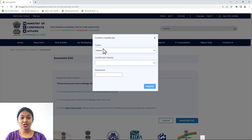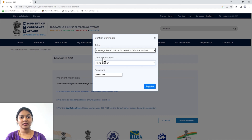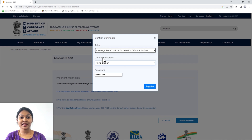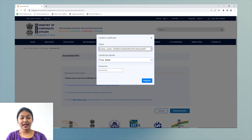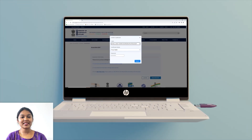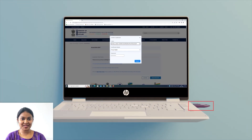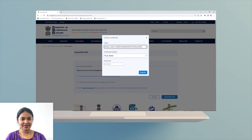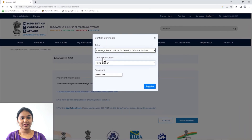Next, choose the Zorki token from the drop-down. Zorki will automatically fill in your certificate details and a password is not required. Ensure your DSE token is connected to your system. Click Register.